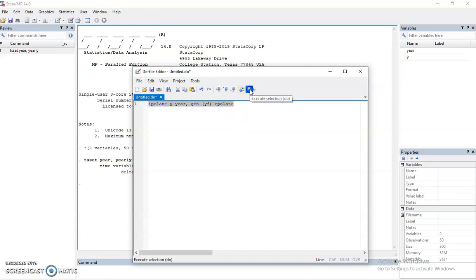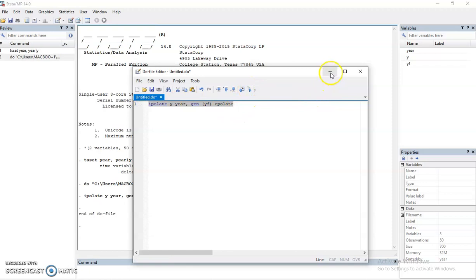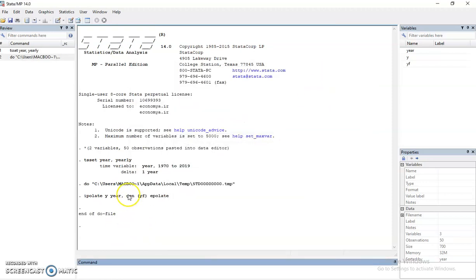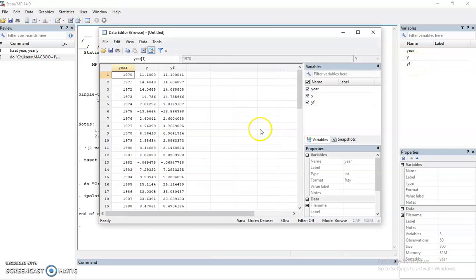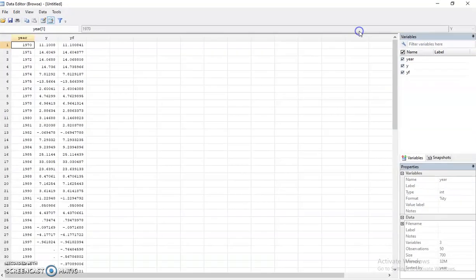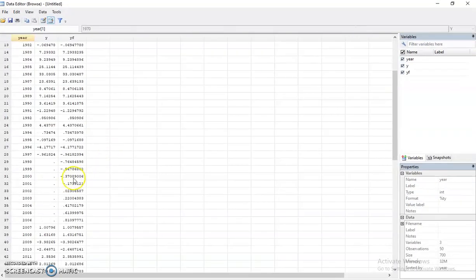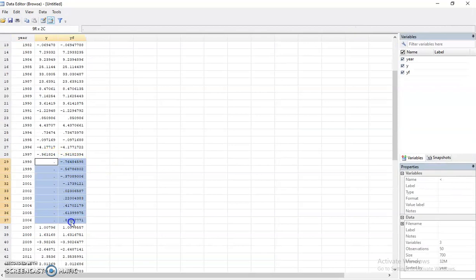Then ipolate, so let's run this do file. And from here we have run automatically, Stata gives you another variable called yf.